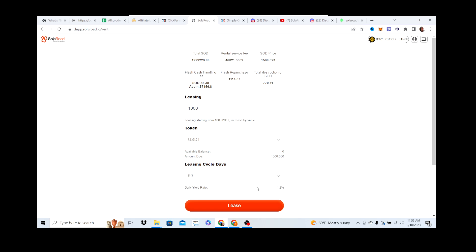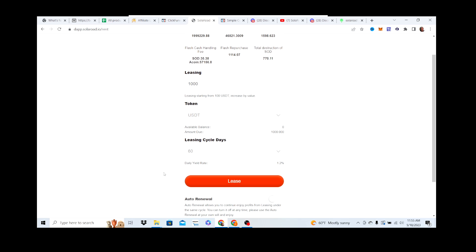If you put in $1000 and lease it out for 60 days, you're going to be earning $12 a day in the form of A coin, which is pegged one-to-one to USDT. After your lease cycle is over, you can either do it again or take your money out and move on.